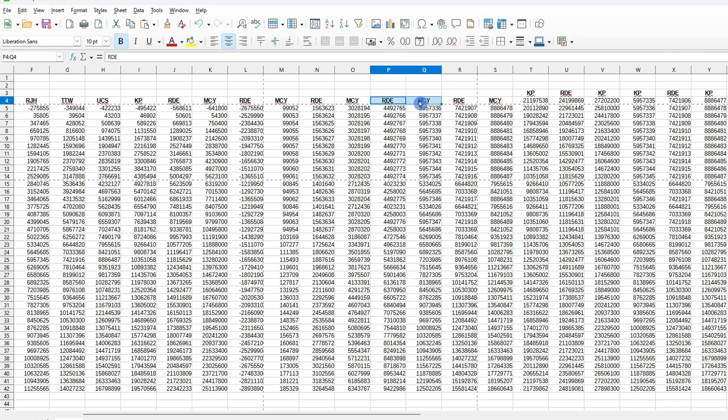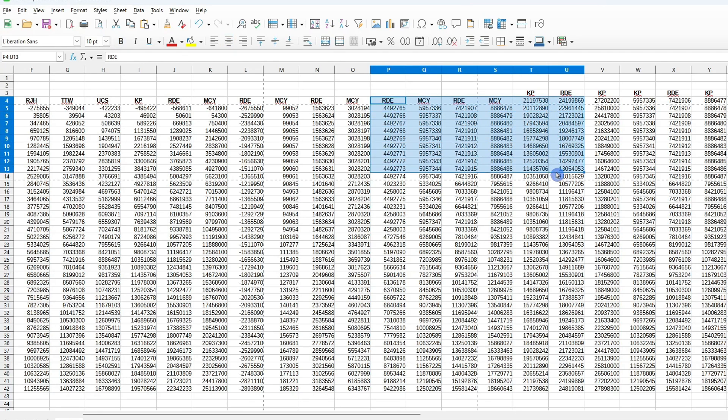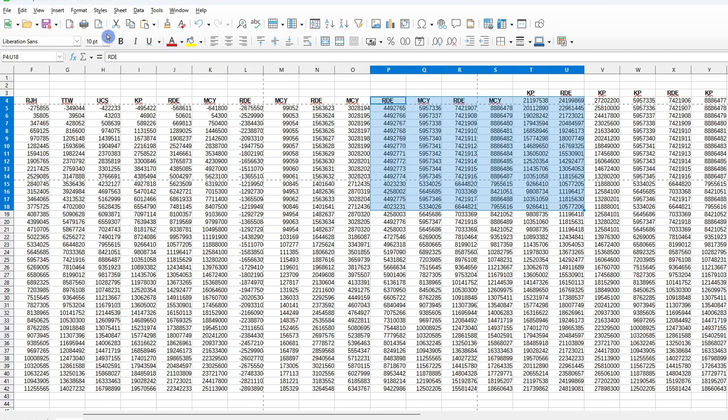To print a specific range, identify the section of the spreadsheet to be printed by highlighting it, ensuring that the range remains highlighted. Move the cursor to the top of the screen and select Format.